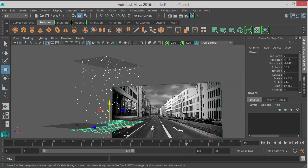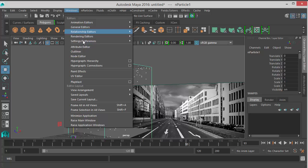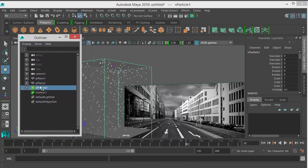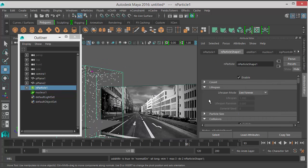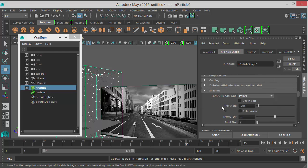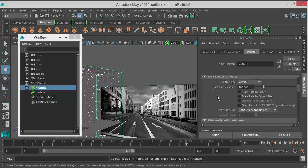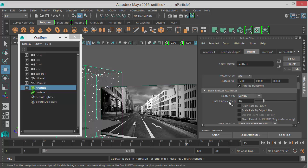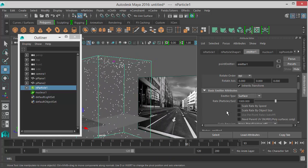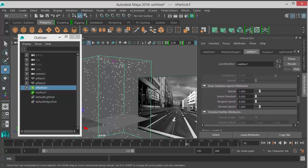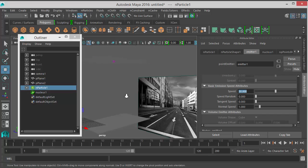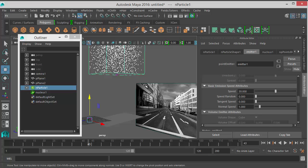Now before I make this a collider I want to change a few parameters in the emitter tab. Open the Outliner, select the nParticles, and go to the Attribute Editor. I'll scroll down to the emitter and change the rate to 1000, meaning we emit 1000 particles per second. Then I will scroll down to Speed and change the speed to 30. As you can see now it's faster, but strange things are happening — the particles are going up.